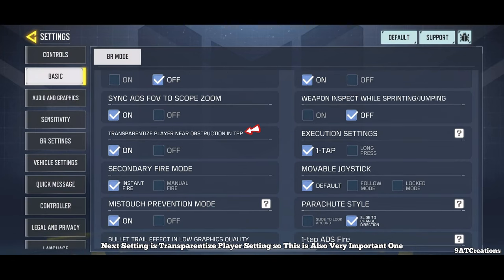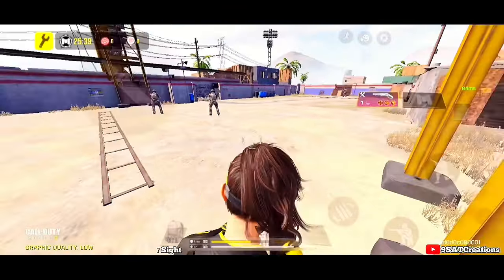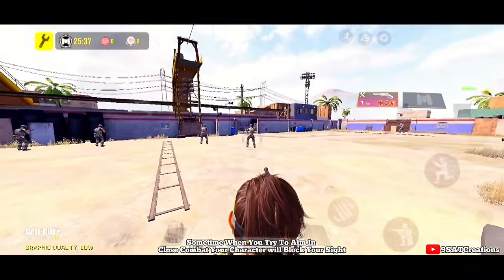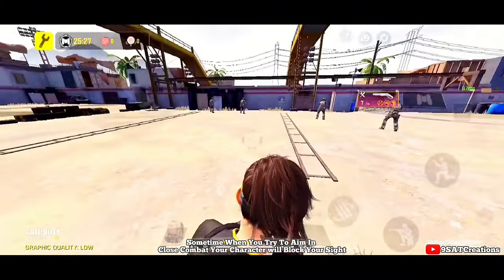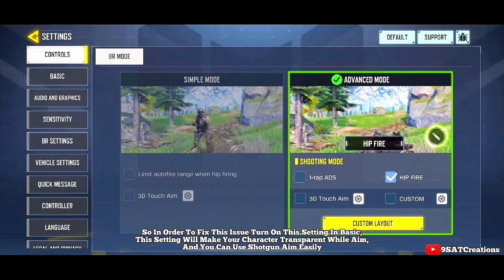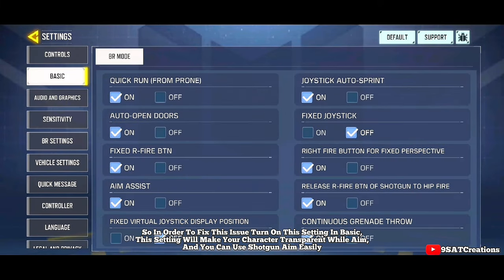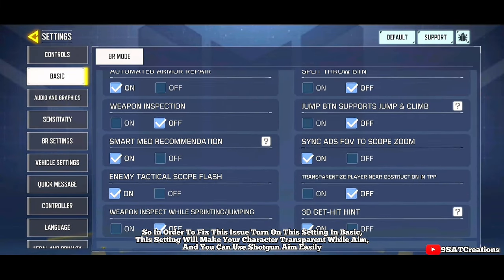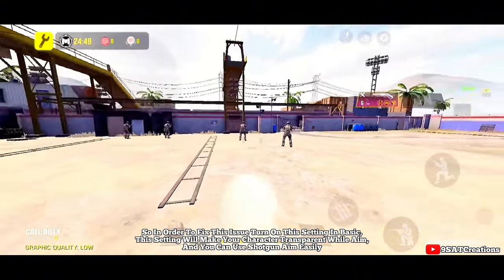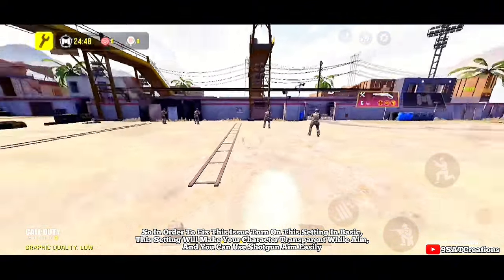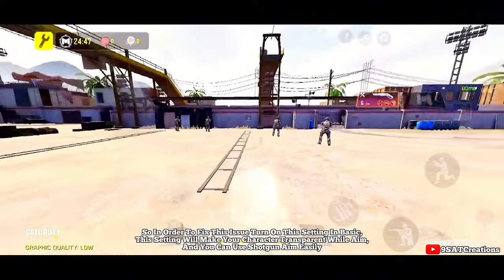Next setting is transparentize player setting — this is also a very important one. Sometimes when you try to aim in close combat, your character will block your sight. To fix this issue, turn on this setting in basic. It will make your character transparent while aiming, so you can use shotgun aim easily.